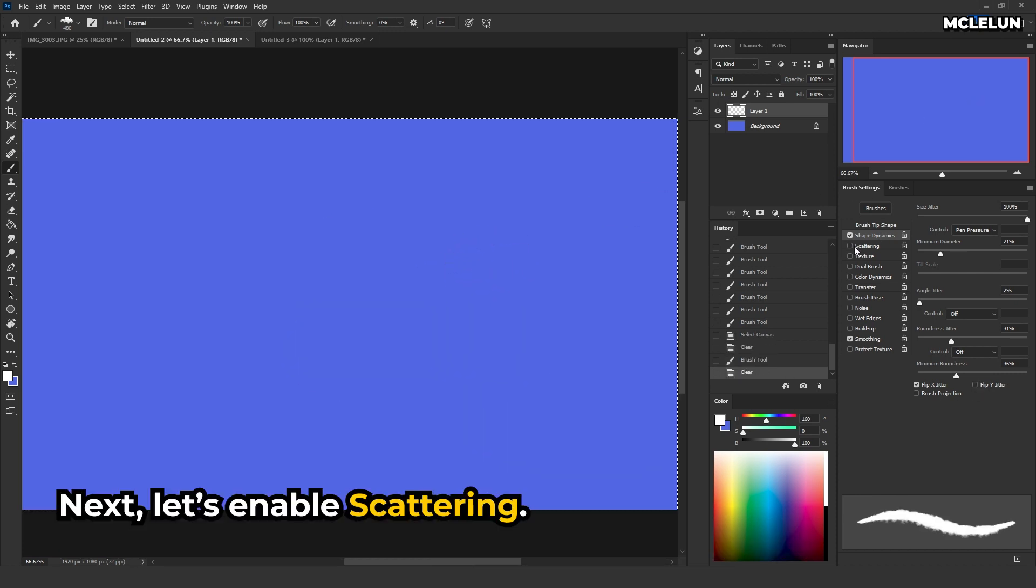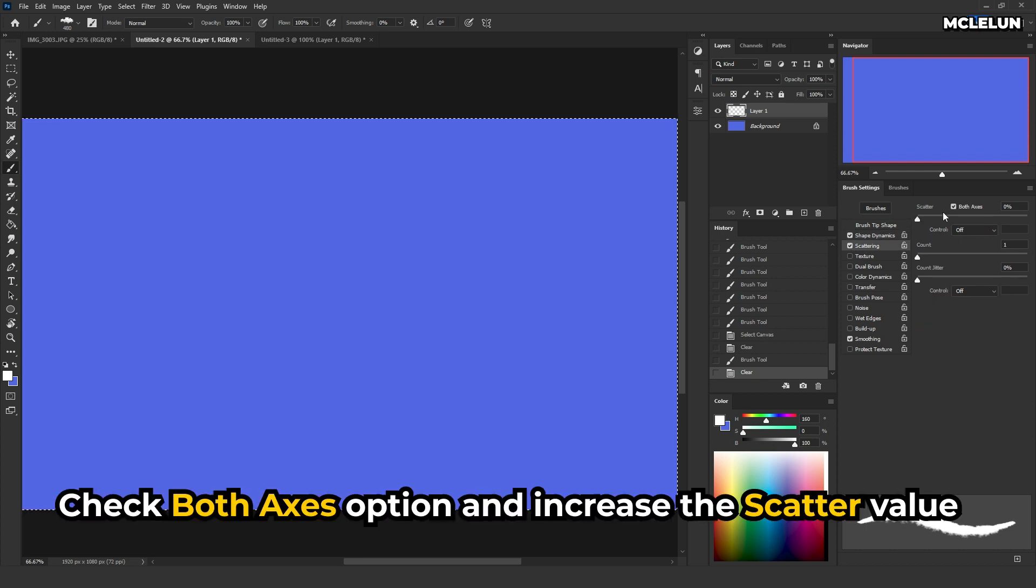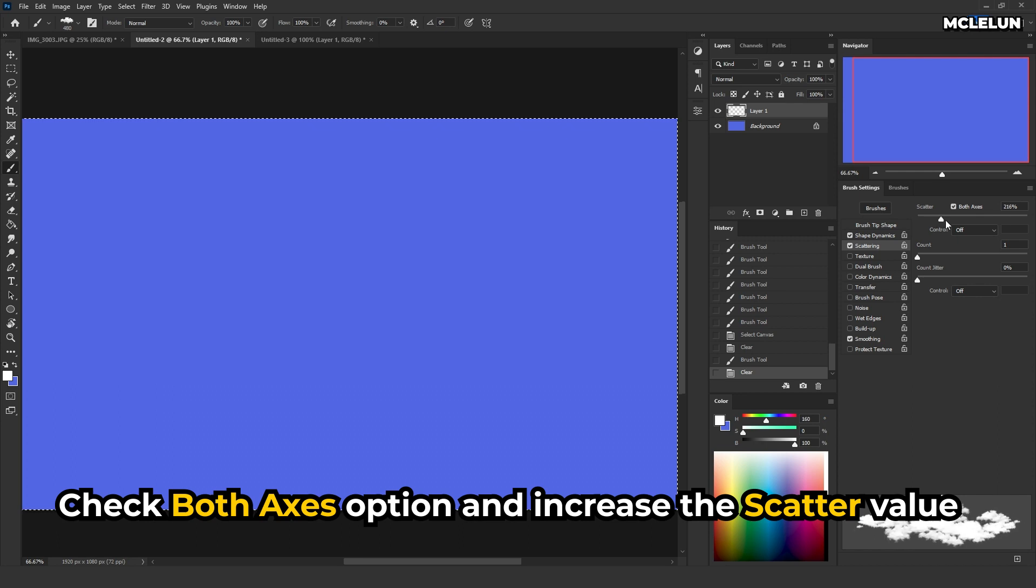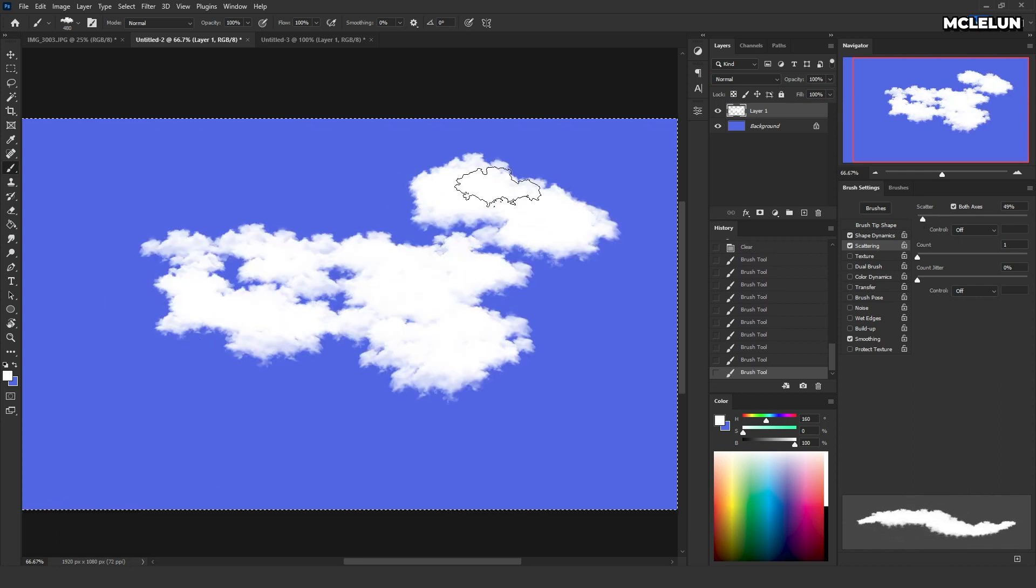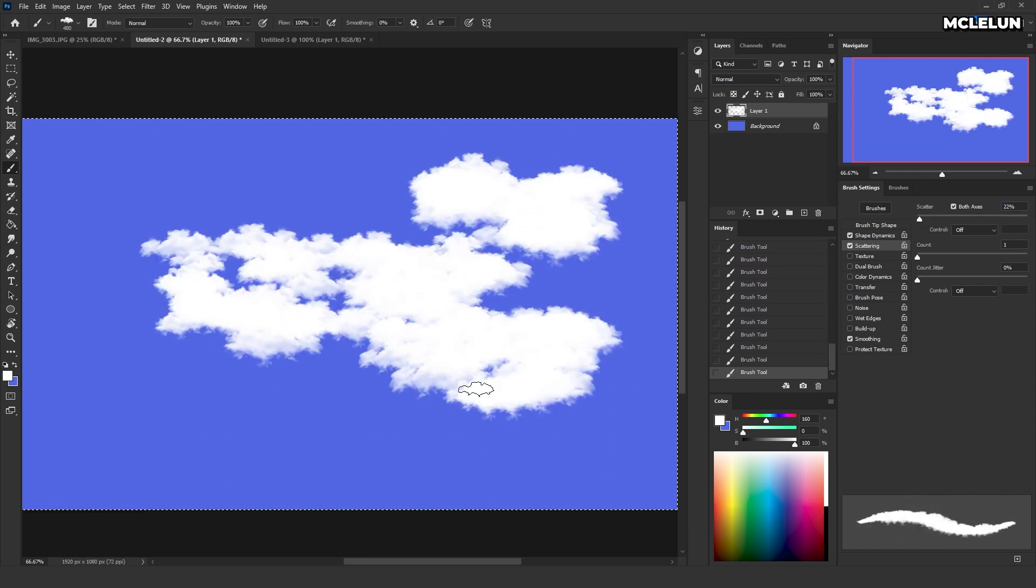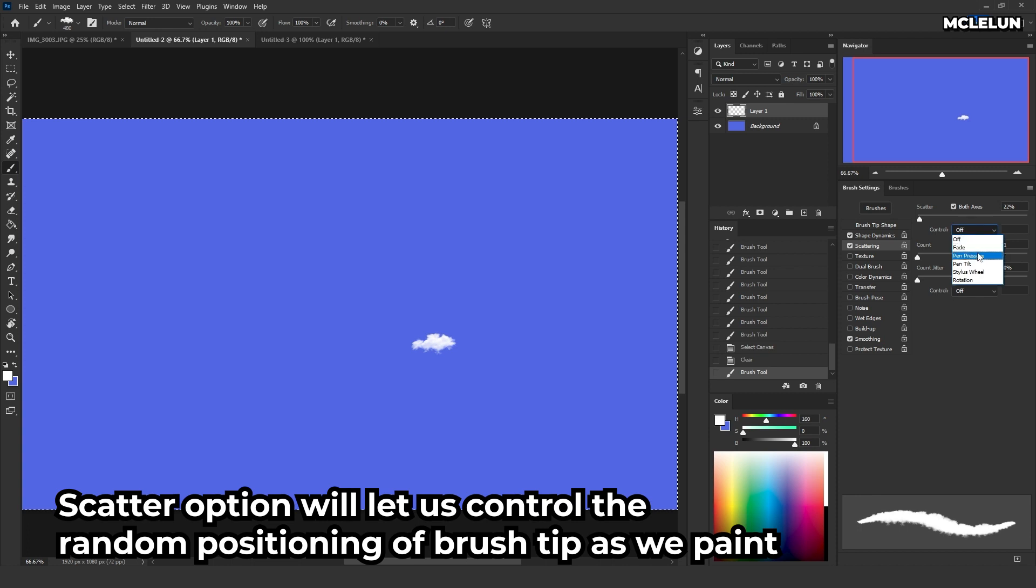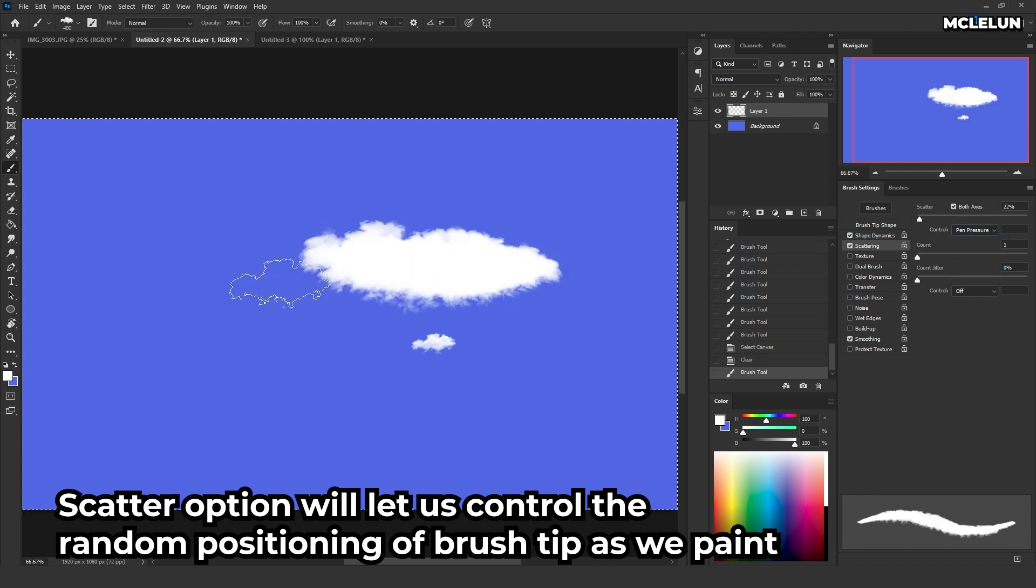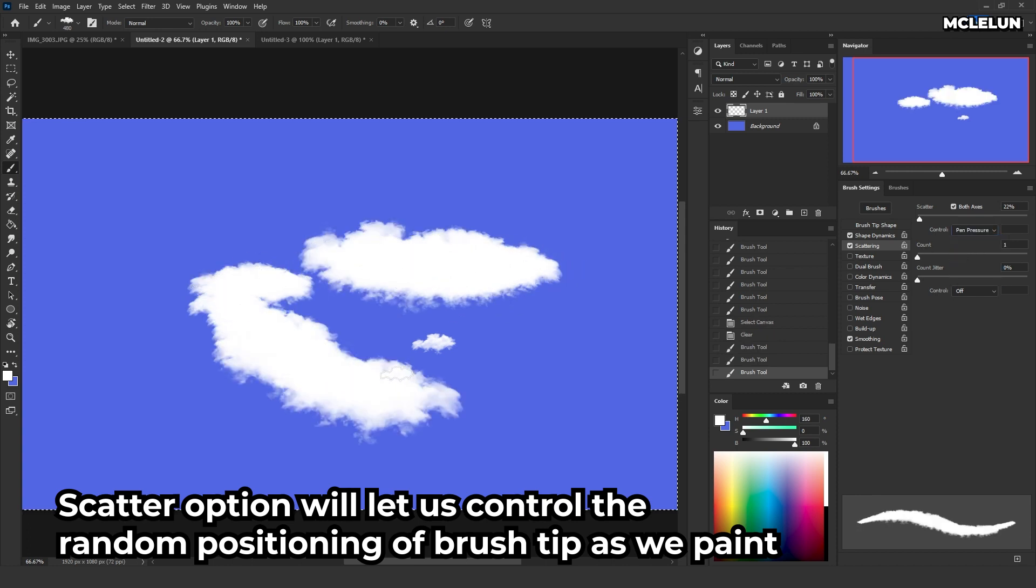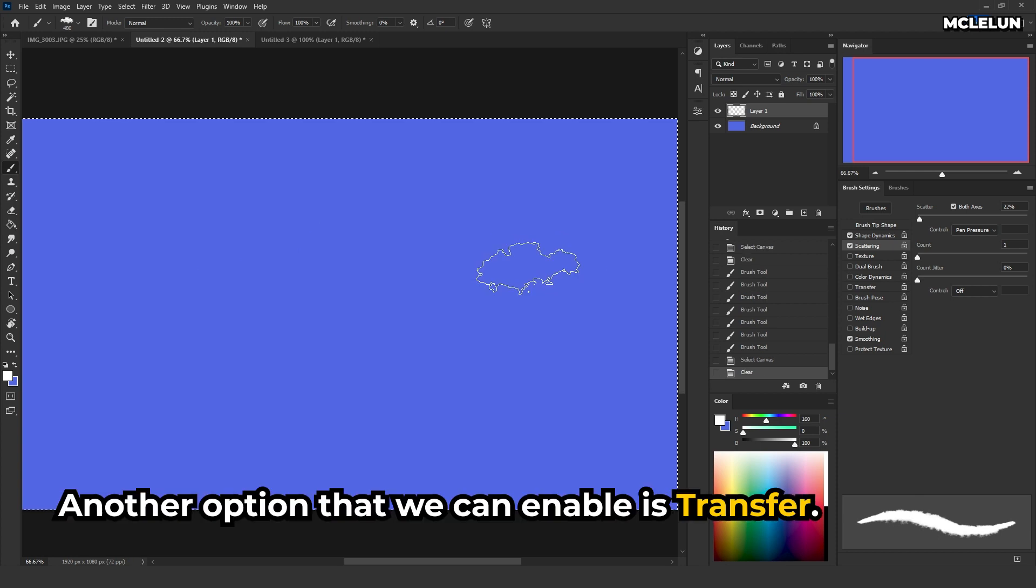Next, let's enable scattering. Check both axis options and increase the scatter value. Scatter option will let us control the random positioning of the brush tip as we paint.